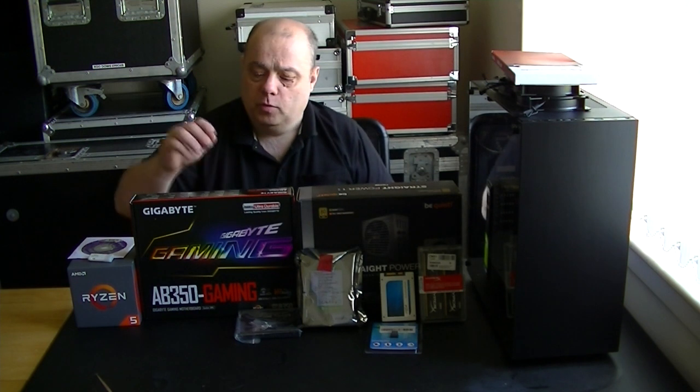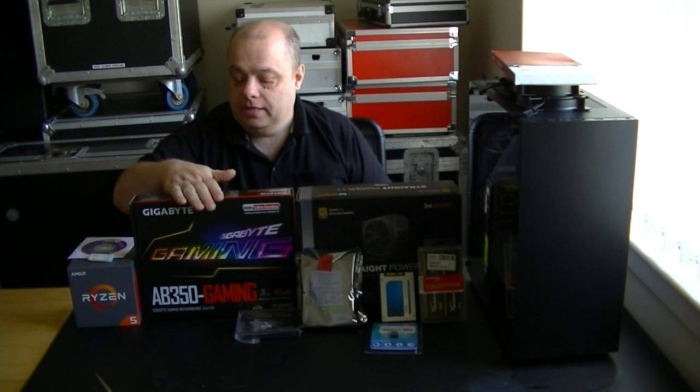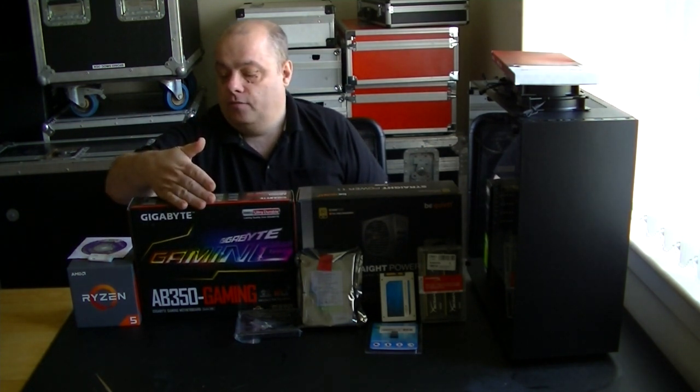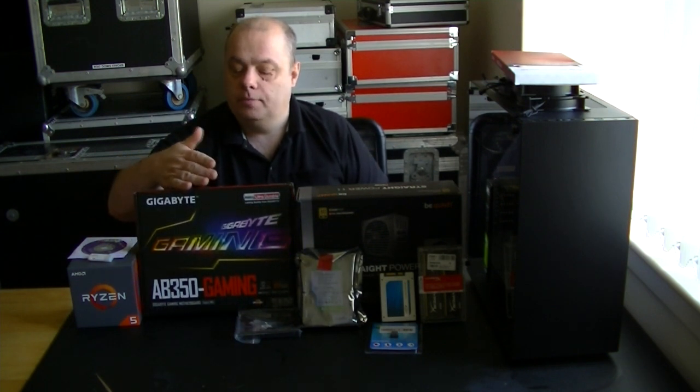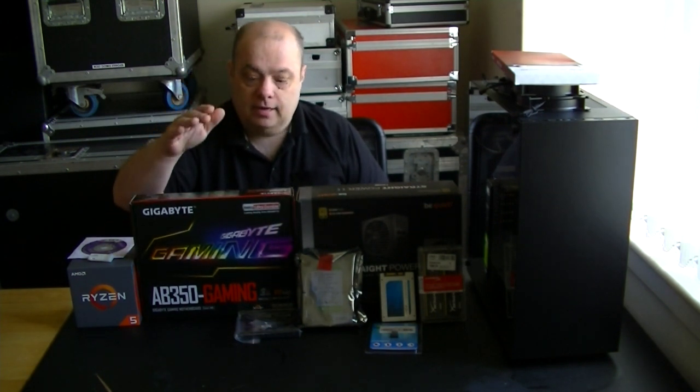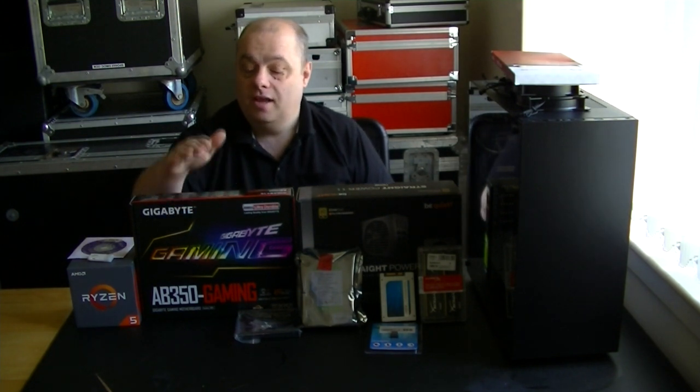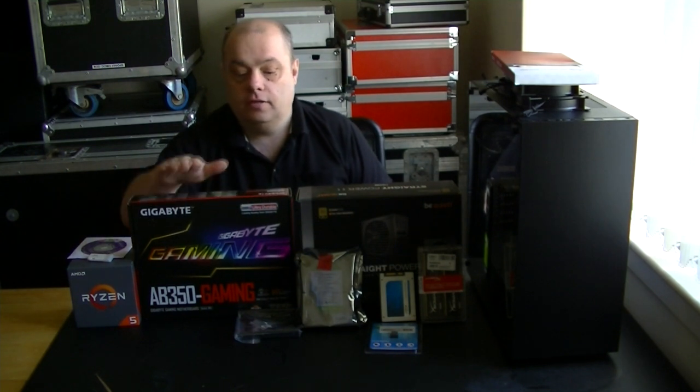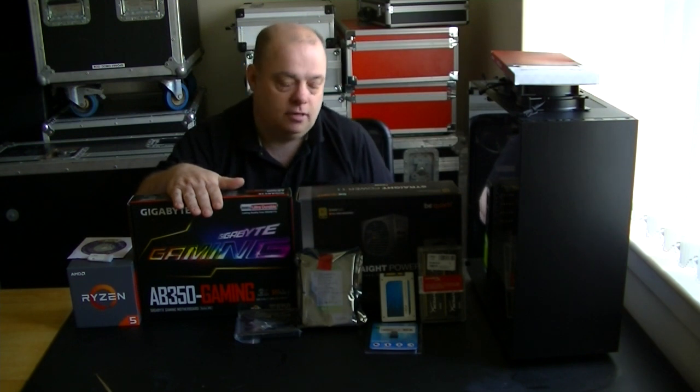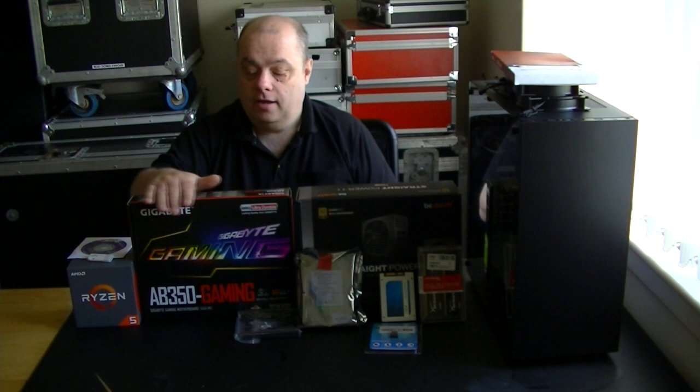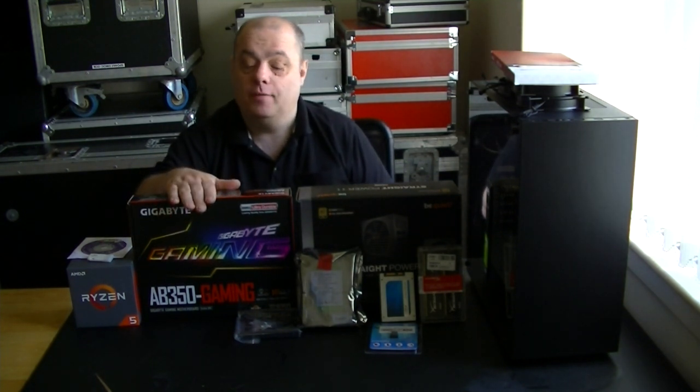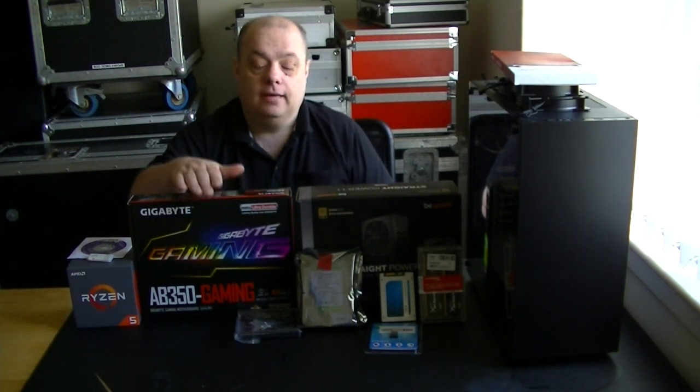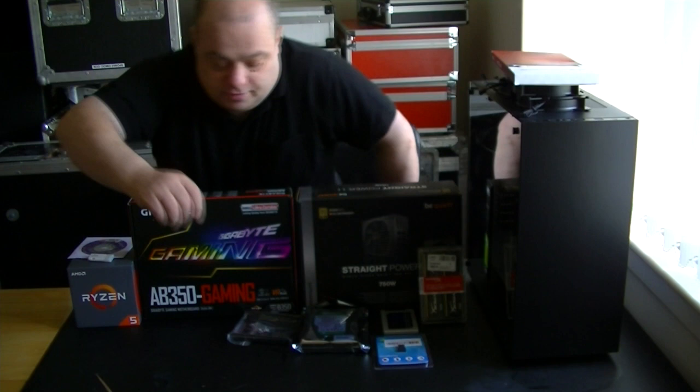Motherboard wise we've got an AB 350 gaming from Gigabyte. Twin PCIE, 116X, 14X, 4 DIMM slots will support up to 64GB of RAM. I've gone for the B350 chipset rather than the X370 because I don't intend overclocking. The B350 was a good chipset and I got a good deal on this at the time as well. This was about 25 quid cheaper than the X370 version of the same board.